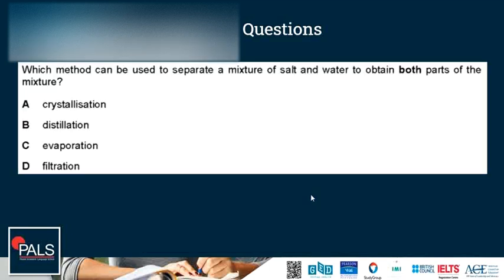Which method can be used to separate a mixture of salt and water to obtain both parts of the mixture? The correct answer is distillation. Since we want to obtain both parts, we cannot use evaporation or crystallization since the water would escape in both scenarios. With distillation, we will have the salt remaining on one side and the water collected on the other side.